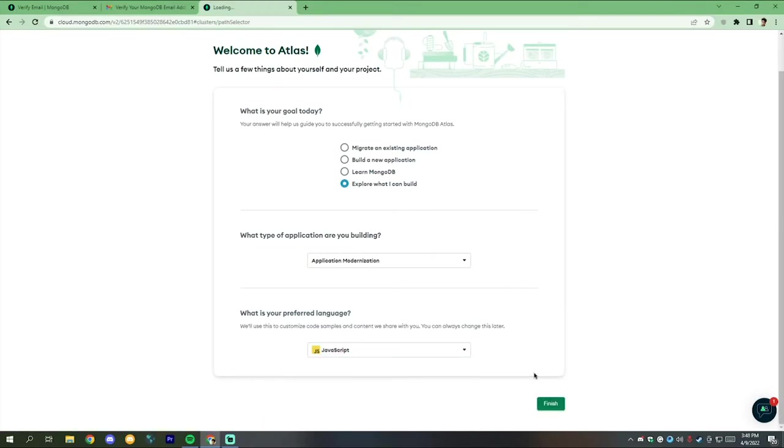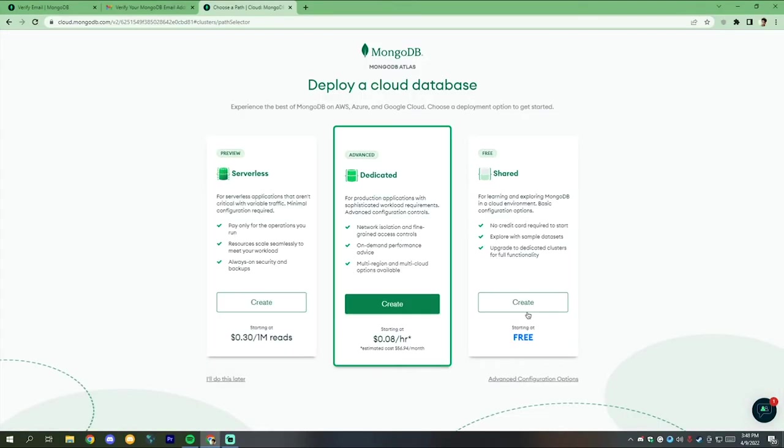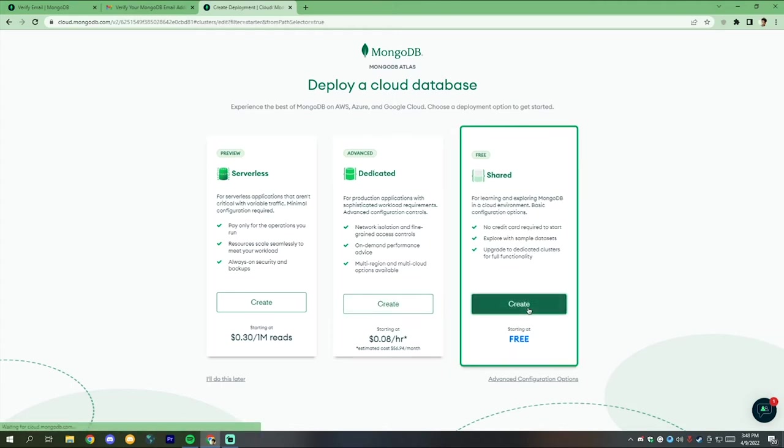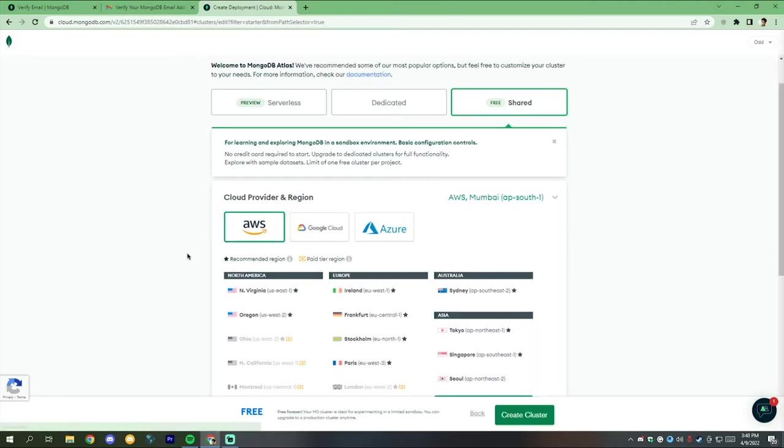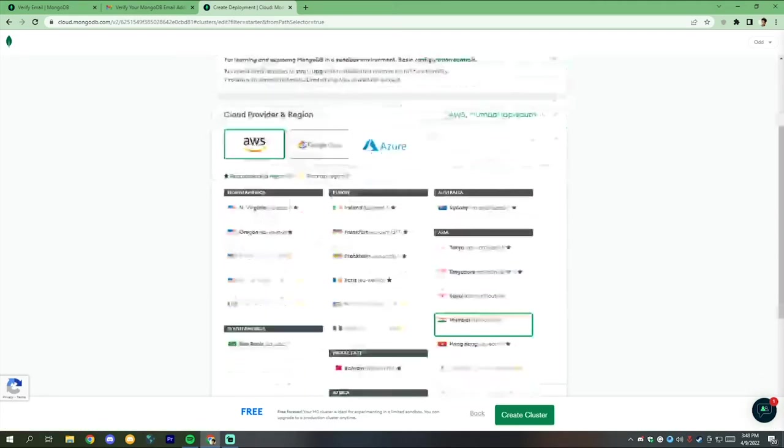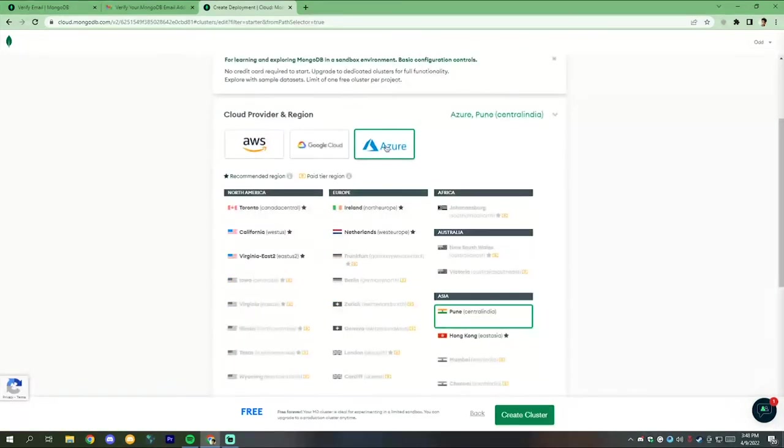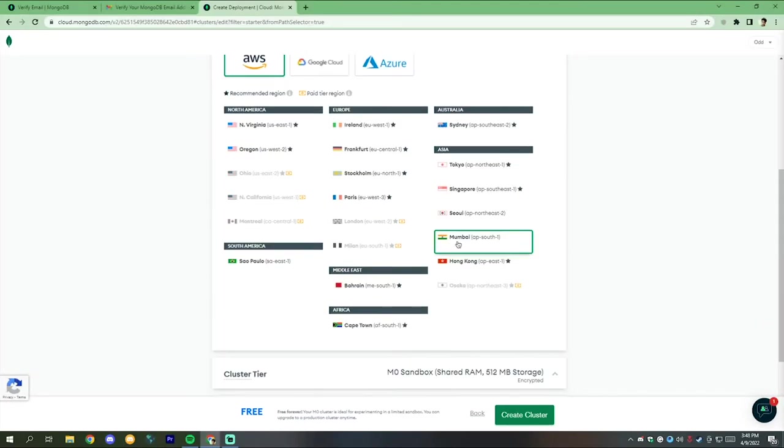Now complete this survey. Now select the free option and choose your cloud provider AWS, then select any free server. I'm choosing Mumbai here. After choosing, click on create cluster.